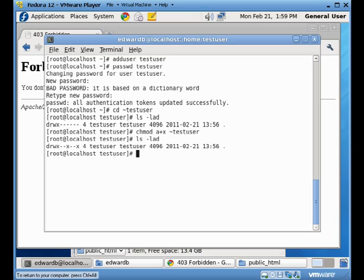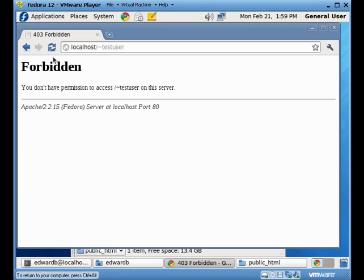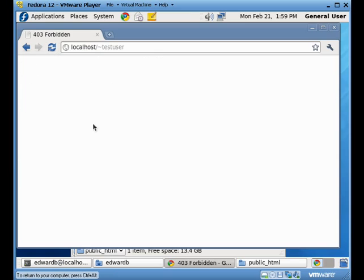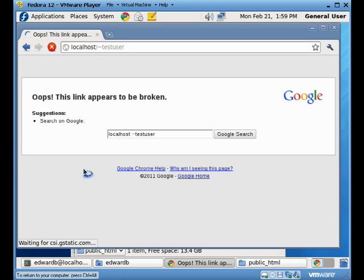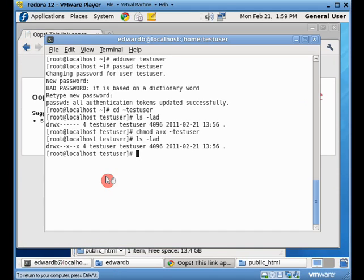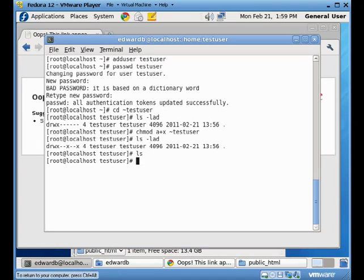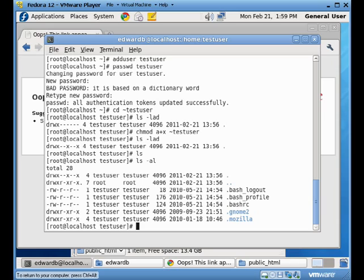And now when I do my listing, I see that the execute bit's there. I go back to having the same error I had before now that the link is broken. And the reason that link is broken is that there is no public underscore HTML folder. So I'm going to make it.